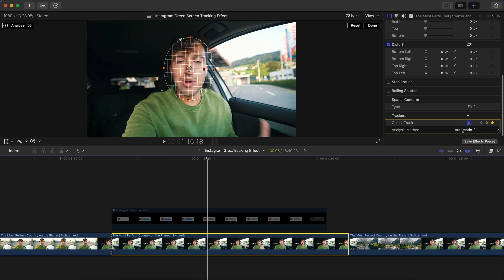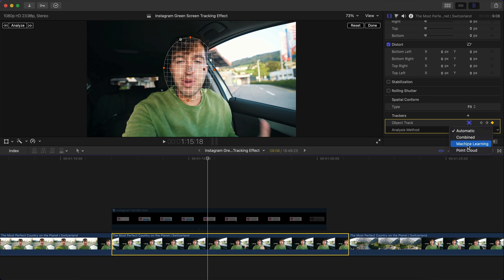Under Analysis Method, it's set to Automatic by default. Machine Learning is ideal for faces and moving objects, Point Cloud is for flat objects or flat surfaces, and Combined is a mix of both. Automatic just lets Final Cut Pro choose between these three — setting it to Automatic is fine.